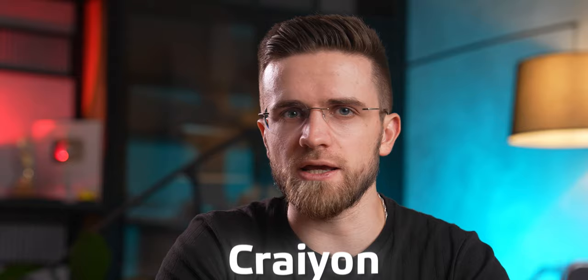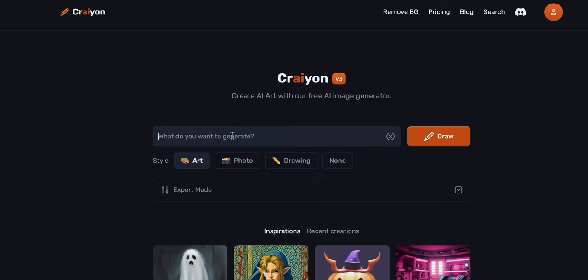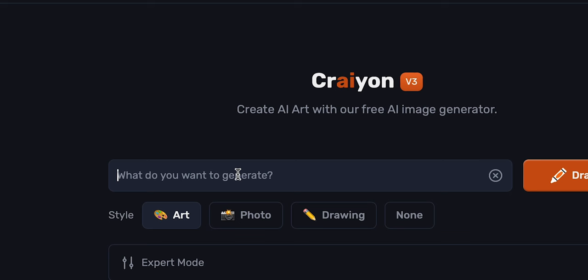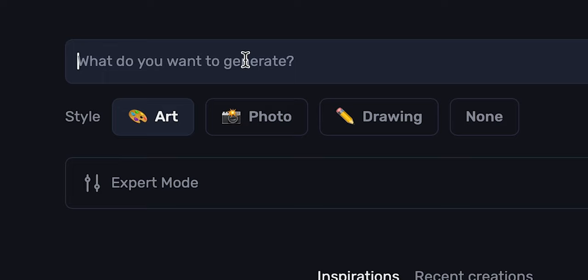You should also check out Crayon, and the main reason for that is its simplicity. Crayon is one of the most bare-bone and straightforward image generators out there. With Crayon, the whole process is super simple. I just open the website and see a simplistic interface. There's the prompt window where you type in your request and describe the image. Below that, Crayon allows four style options: Art, Photo, Drawing, and None.